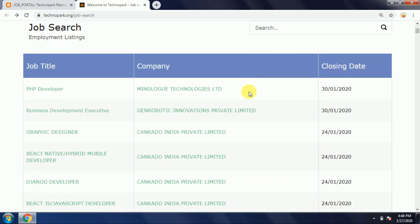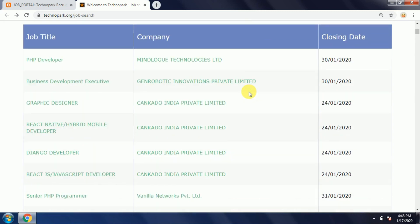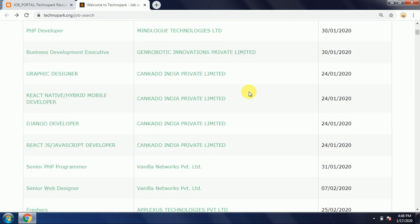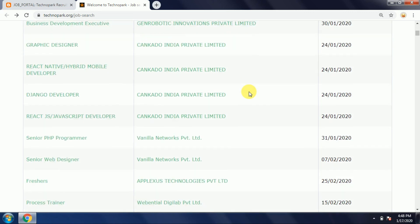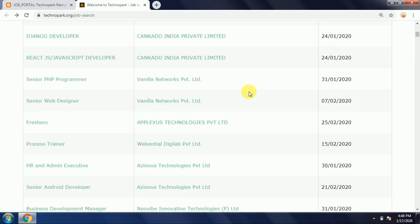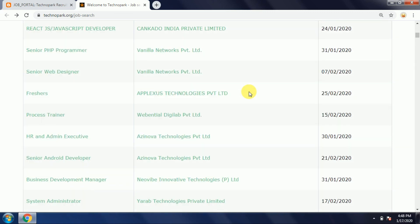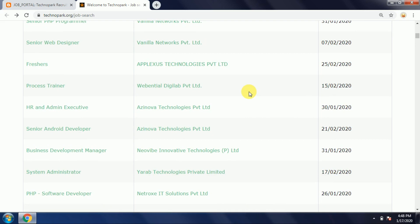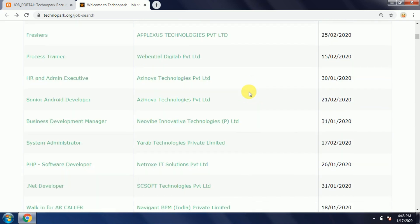This is the PHP Developer, Business Development Executive, Graphic Designer, Hybrid Mobile Developer, JavaScript Developer, Senior PHP Programmer, Senior Web Designer, Process Trainee, HR and Admin Executive, Senior Android Developer, Business Development Manager, System Administrator, PHP Software Developer.